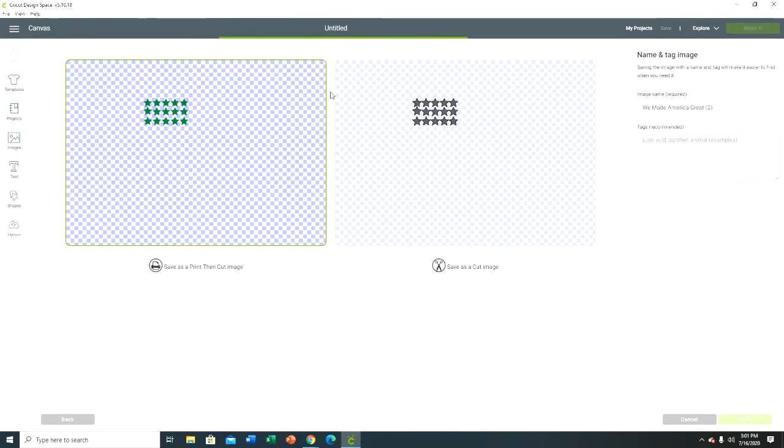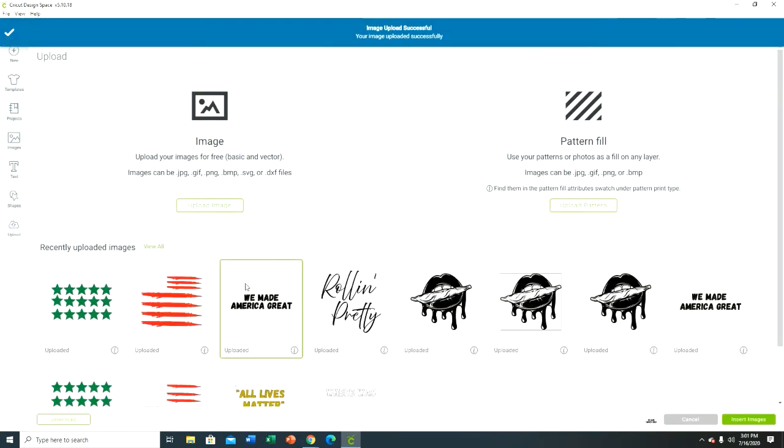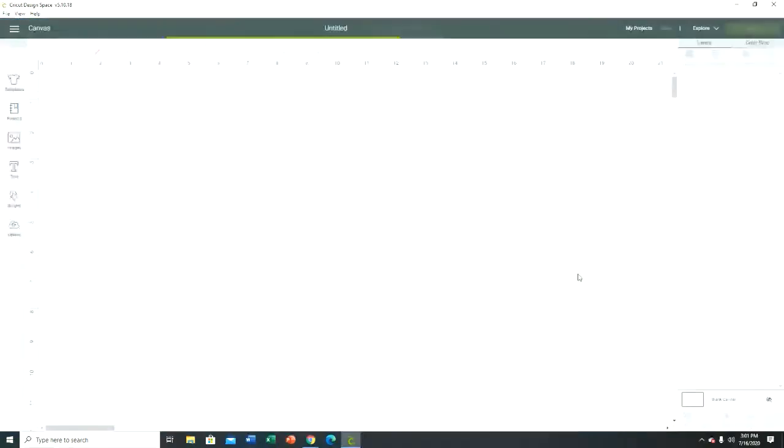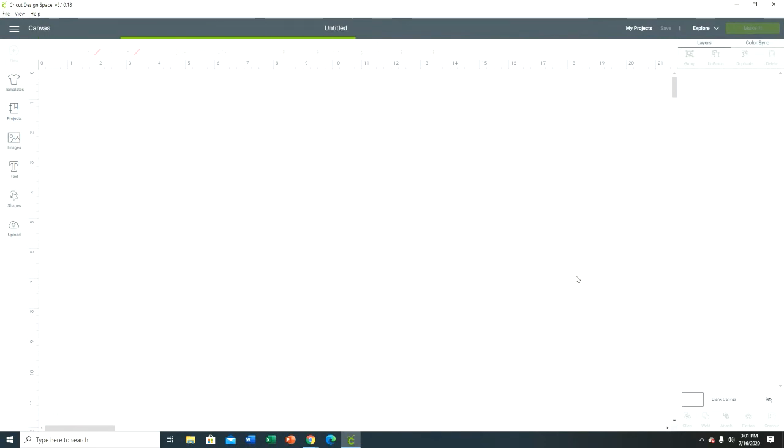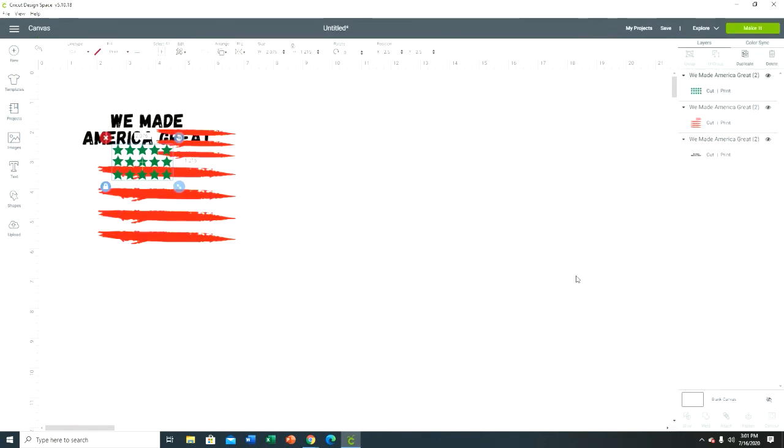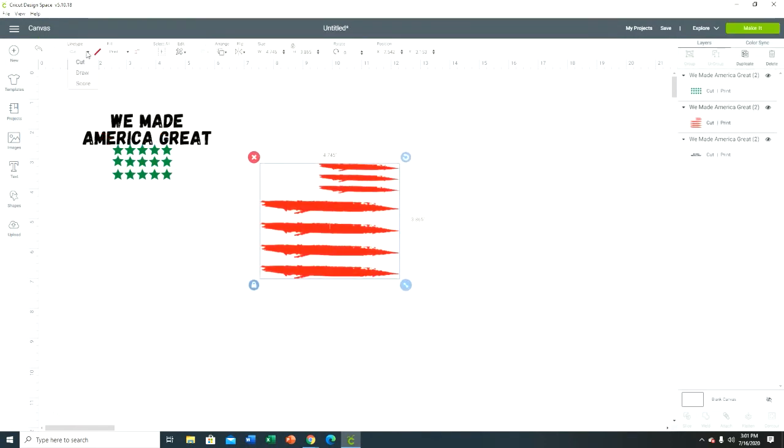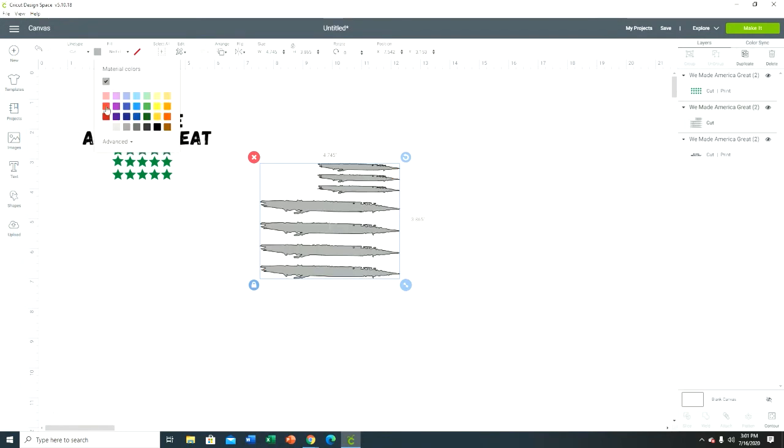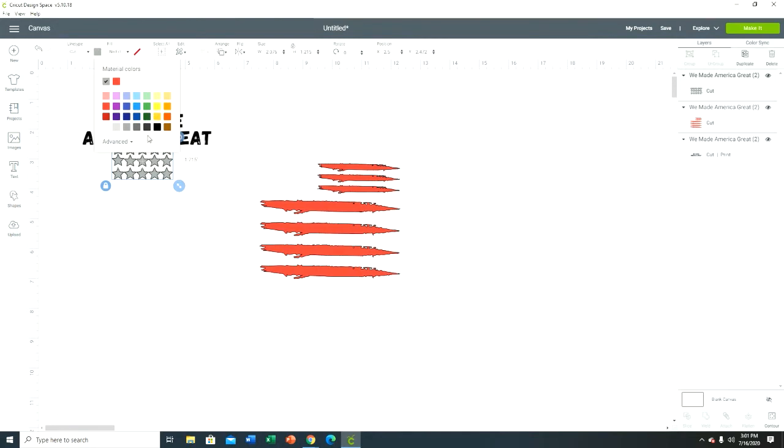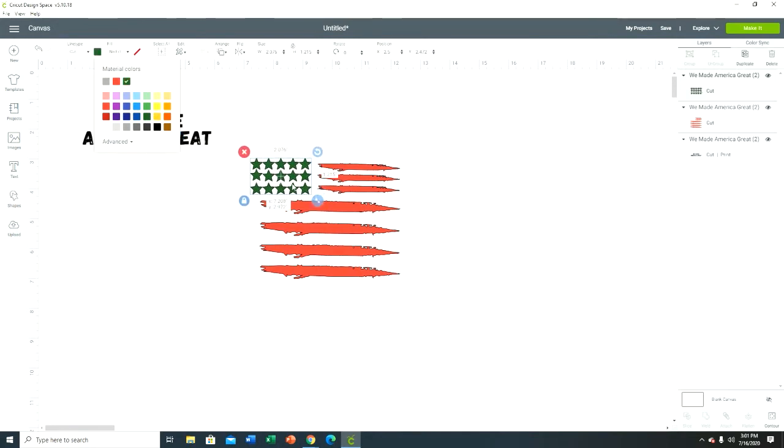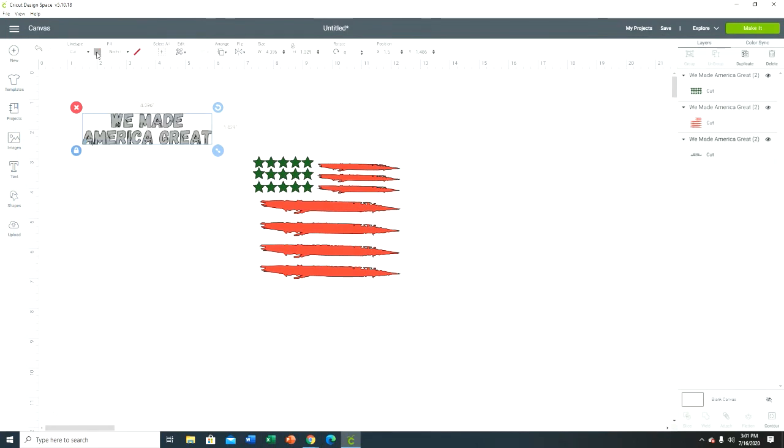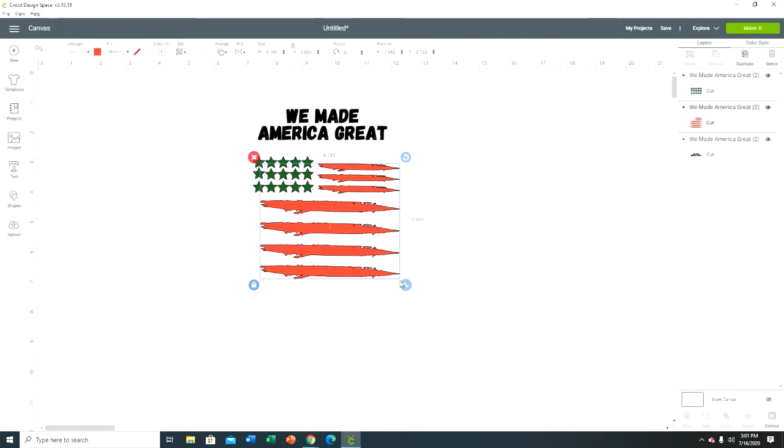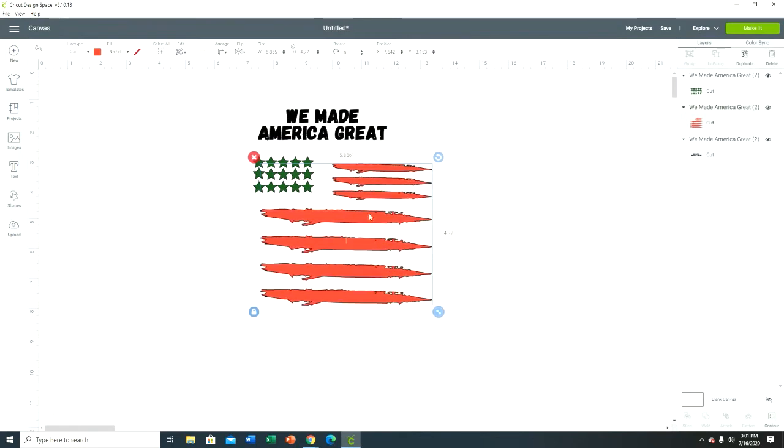Continue and save. Now you have your three separate pieces. I'm gonna upload all three of these, insert images. And that's gonna be a cut file, this is gonna be a cut file, and this is gonna be a cut file. Now we have our three separate pieces.